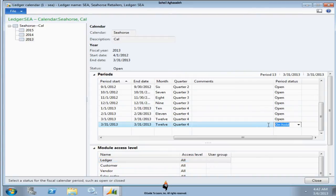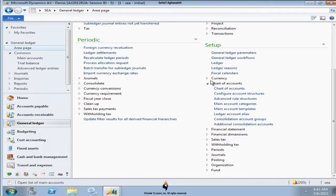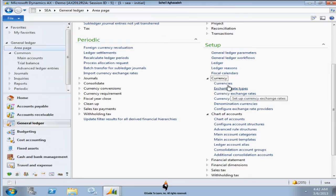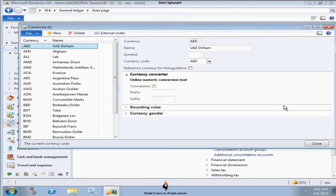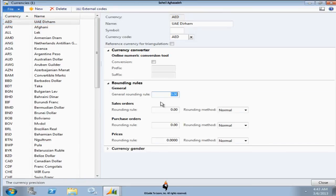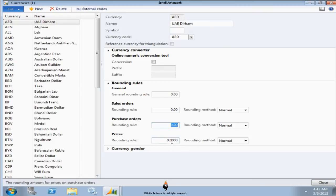So let's switch back here. Minimize this first of all. Let's take a look at the currencies here. We discussed the currencies as a review. We talked about the symbols, we talked about the conversion. You could do rounding. General rounding is about changing the rates between two different currencies. Of course you could just have like a cent here as a general rounding. You could do it differently for sales orders, you could do it differently for purchase orders, and you could do it differently for the prices.